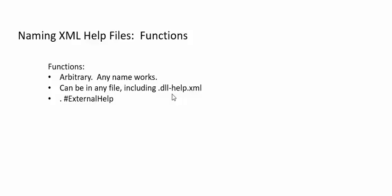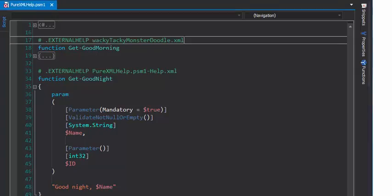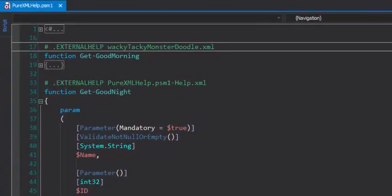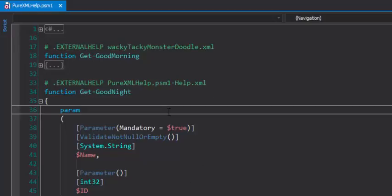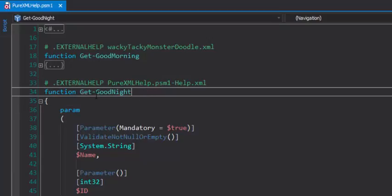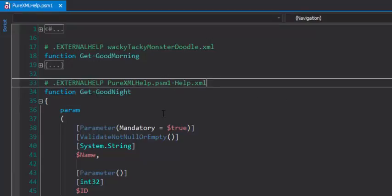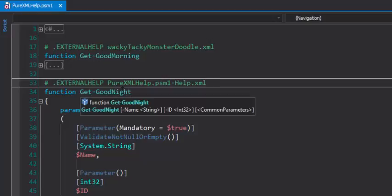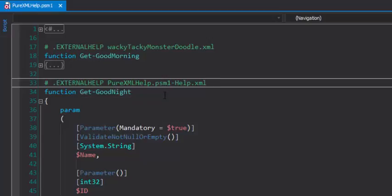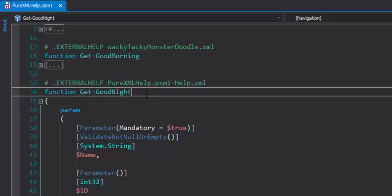But, the function requires an external help comment keyword to associate the name of the function with the name of a help file. Let's look at a real-life example to make this a little bit clearer. Here I have a test module, and it has two functions, and this getgoodnight function has an external help comment keyword that tells PowerShell that the help topic for getgoodnight is in a pure xml-help.psm1-help.xml file. This function is placed in a help file that's named for the PSM1 file in which it's defined.